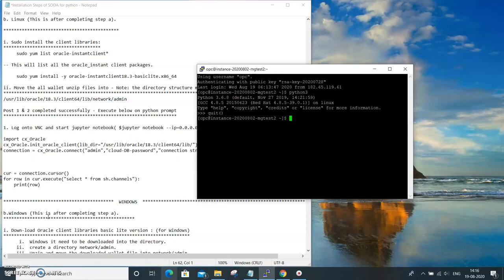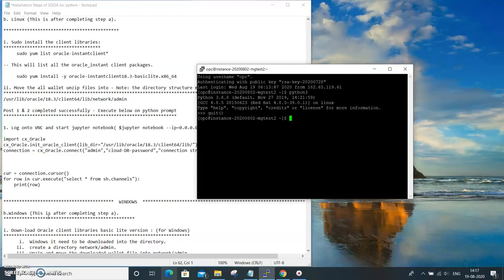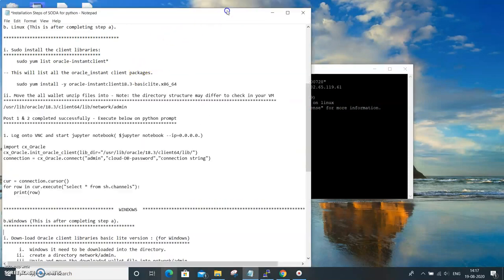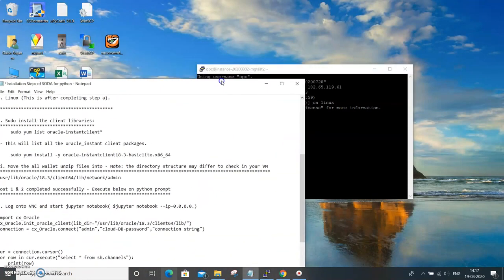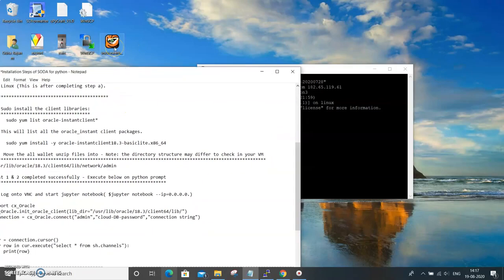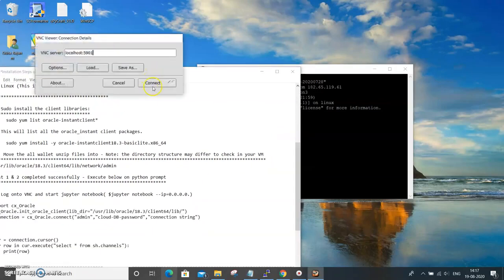Through the VNC viewer you can bring up the desktop, the Oracle Linux desktop, and then you can invoke the Jupyter notebook interpreter and run those commands. So let's invoke the Jupyter notebook and see how it works.